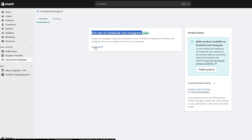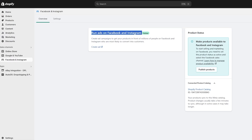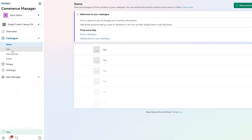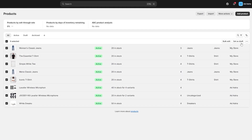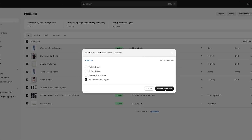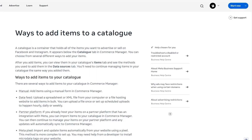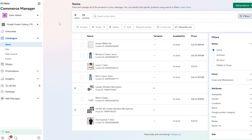You can now create an ad for your Shopify store on Facebook and Instagram. You can also use the Commerce Manager — since we've linked our store, you should be able to publish products. Also make sure you select a product, click the three dots, go to Include in Sales Channels, select Facebook and Instagram, and click Include.